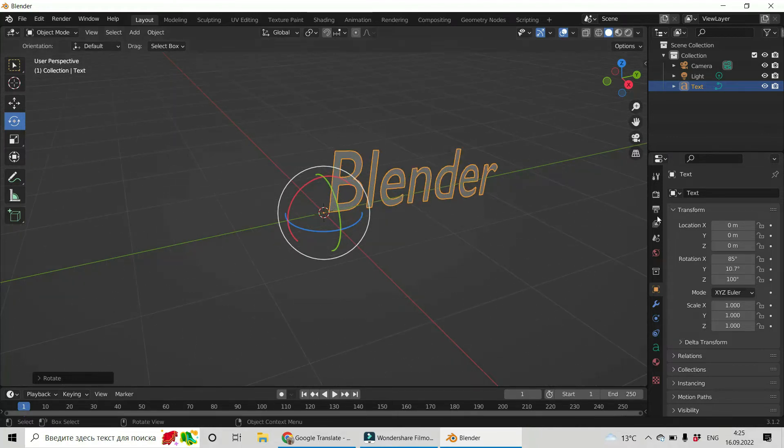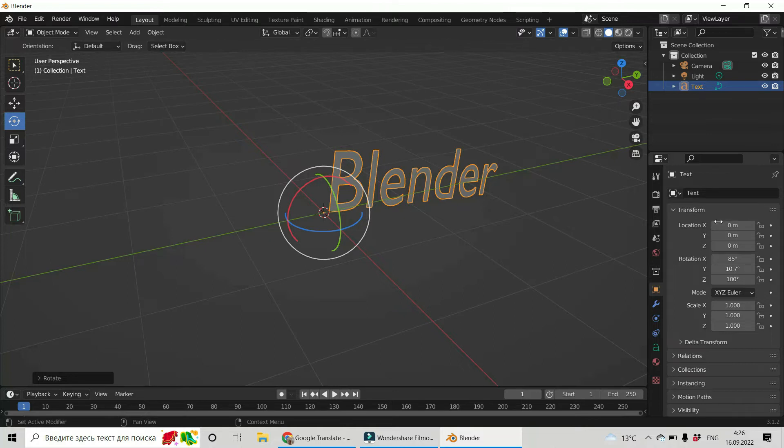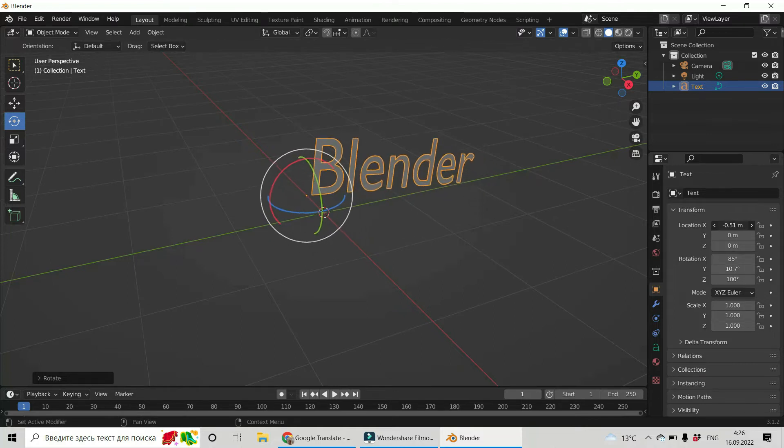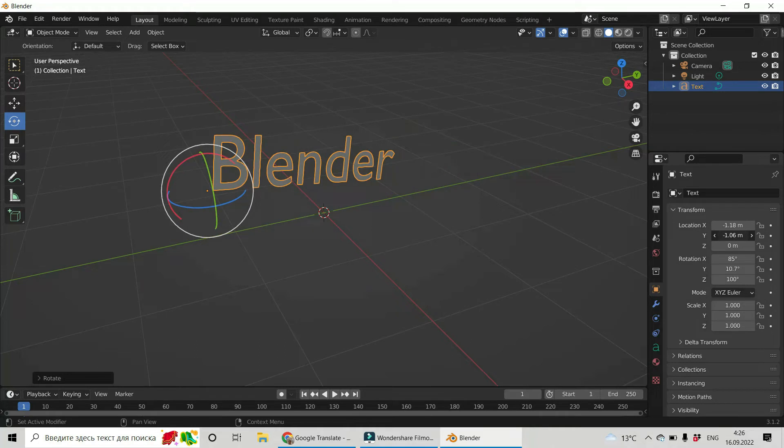Now I would like to move it a little bit to the left and pick up. So here in transforms you can see location. Let us slide it. X.